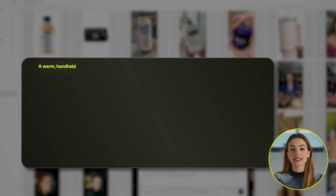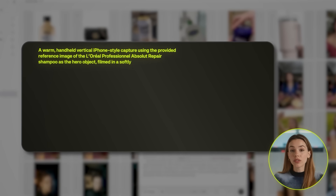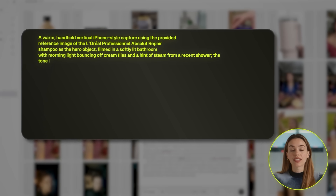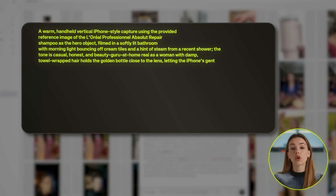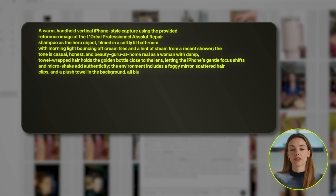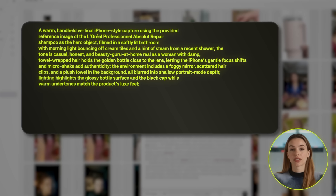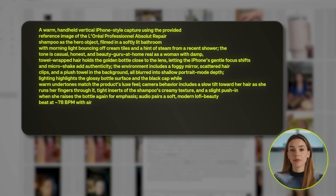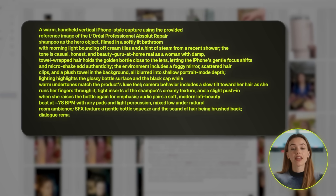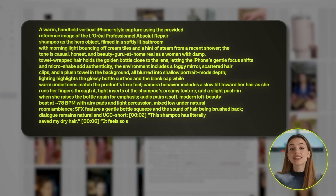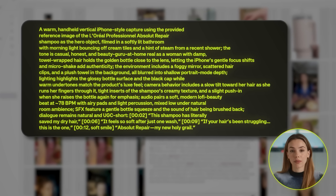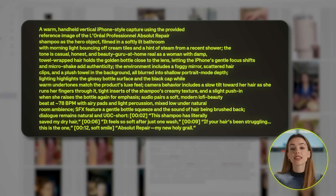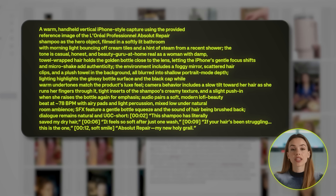So let me break down what's in here. It's got the setting: a softly lit bathroom with morning light bouncing off cream tiles and steam from a recent shower. It's got the actor: a woman with damp, towel-wrapped hair holding the golden bottle close to the lens. It's got the camera behavior: gentle focus shifts, micro shake for that iPhone authenticity, slow tilts, tight inserts on the product. It's even got the audio: a soft lo-fi beat at 78 beats per minute, mixed low under natural room ambience. And then at the end, it gives you the exact dialogue with timestamps — at the two-second mark, it has her say 'this shampoo has literally saved my dry hair,' and at the 12th second mark, 'absolute repair, my new holy grail,' and everything in between. All of that was generated from one simple request.